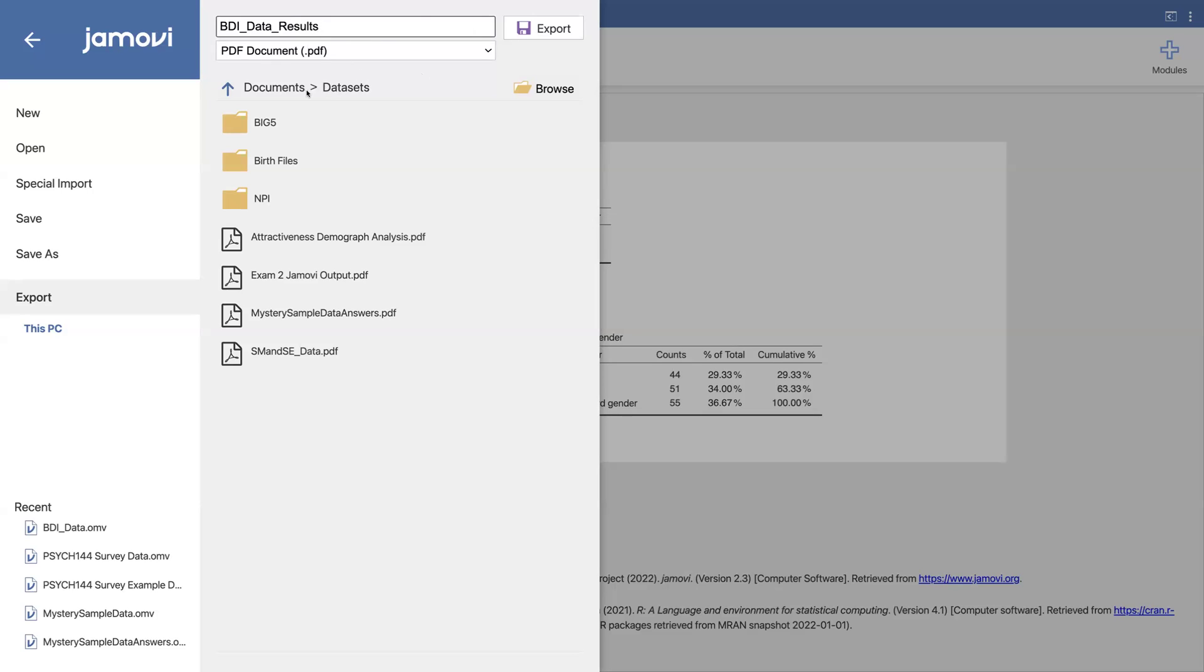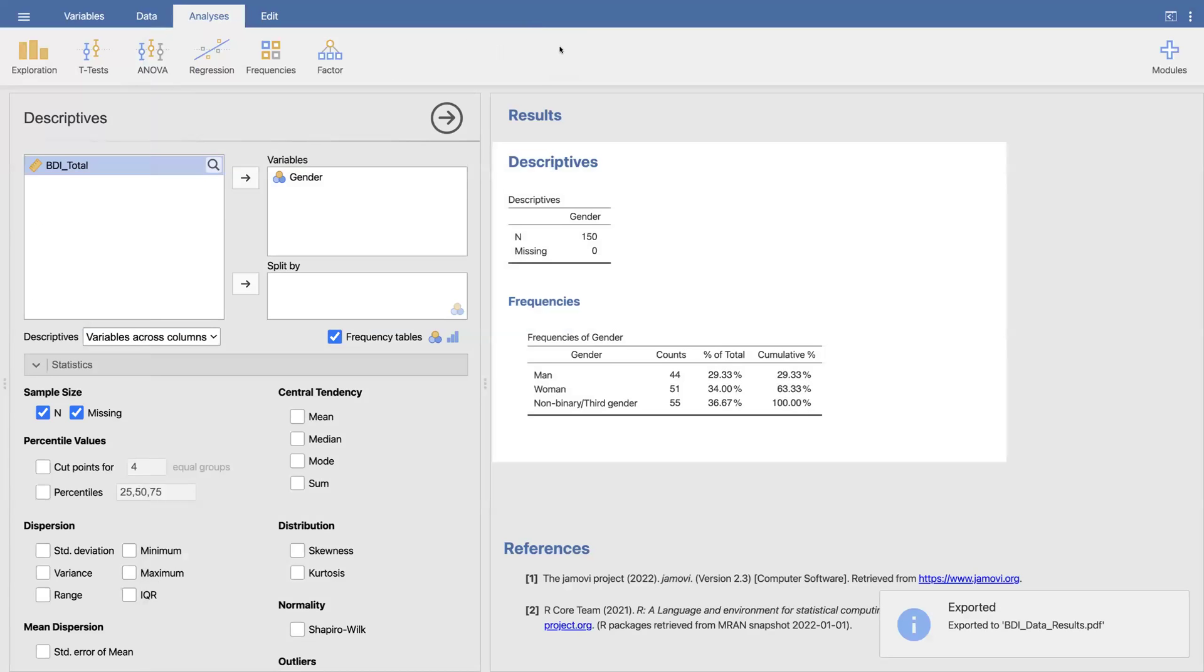Then you'll want to make sure that you save it to whatever file you'd like to put it in. And then you just click export. And now you'll be able to open that.